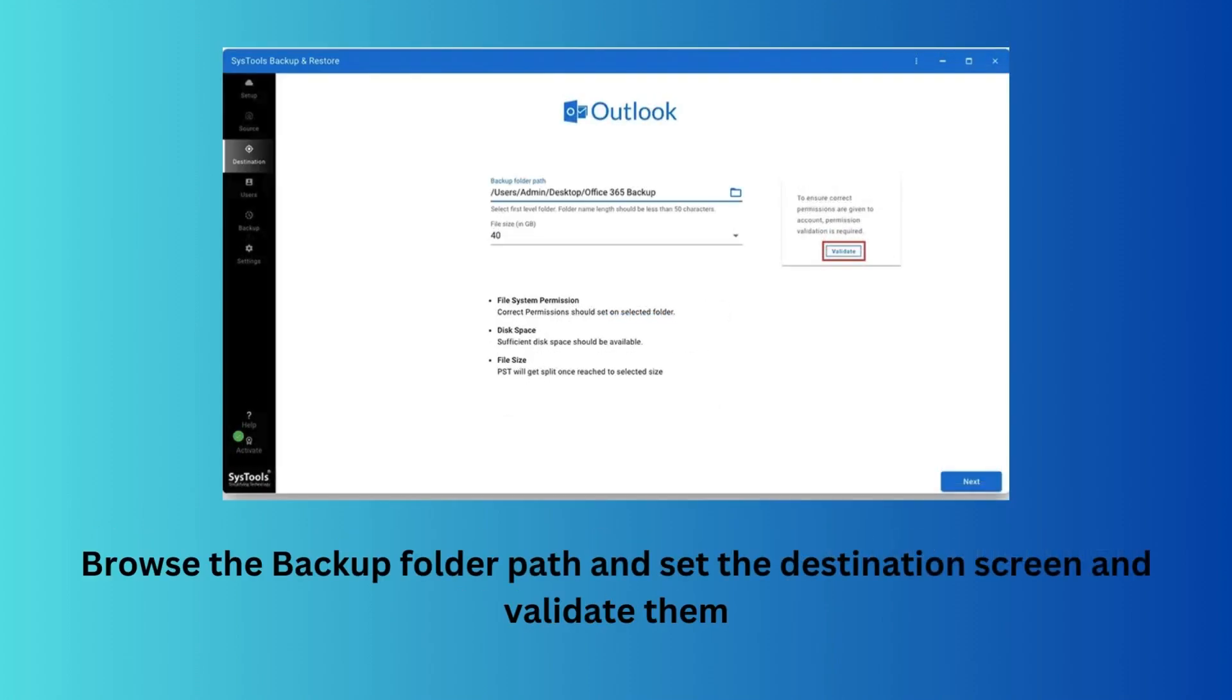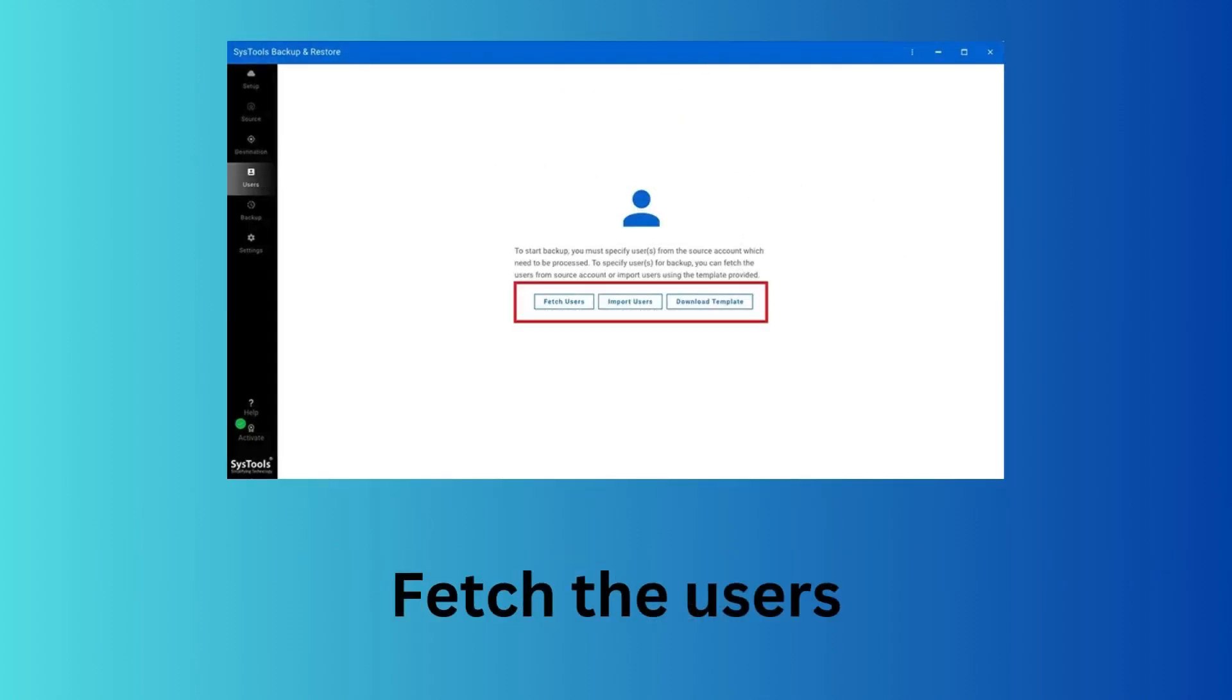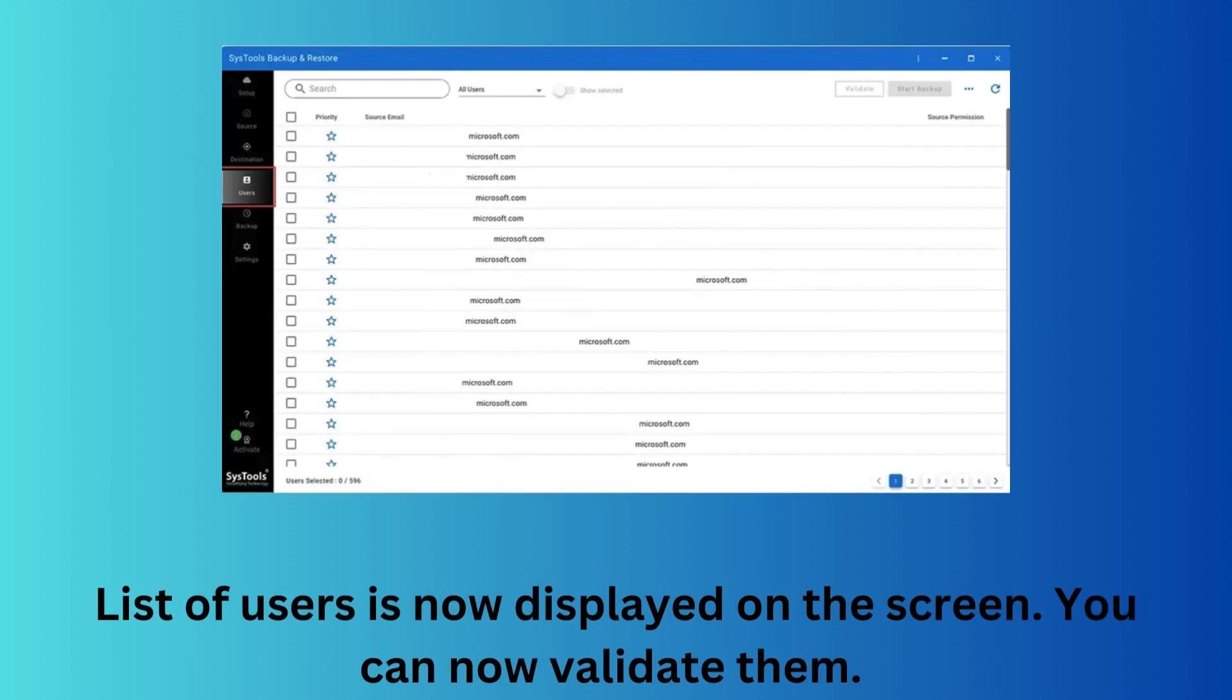Browse the backup folder path and set the destination screen, then validate. You can now fetch the users. The list of all users will be displayed on the screen and you can validate these users.